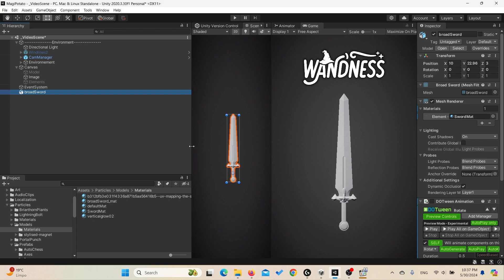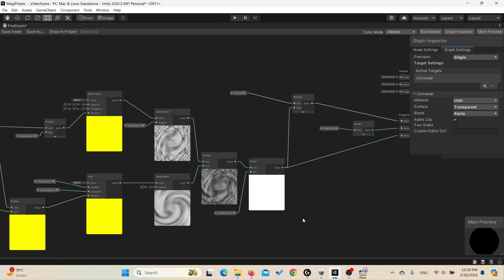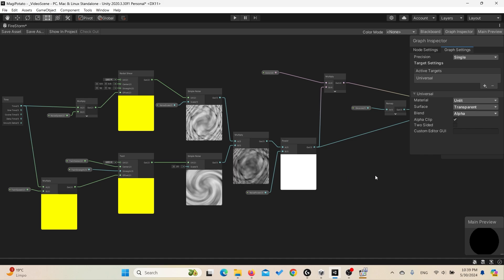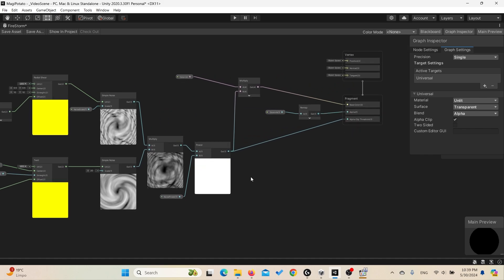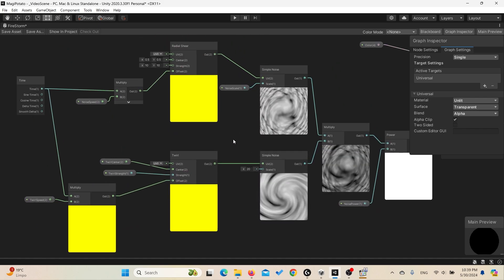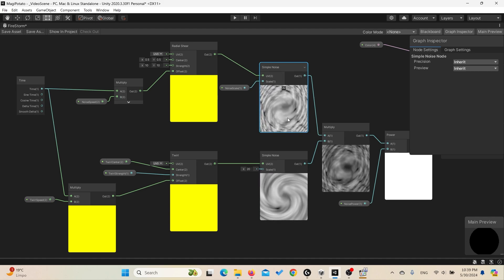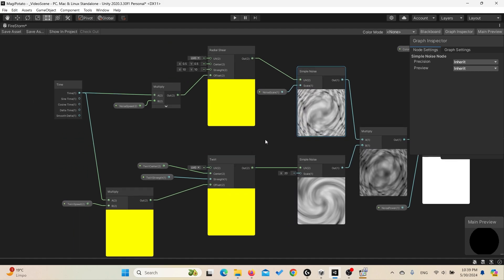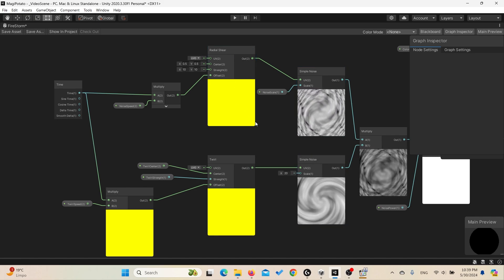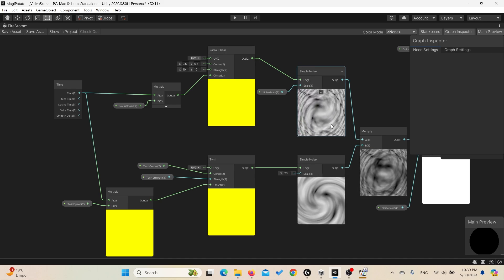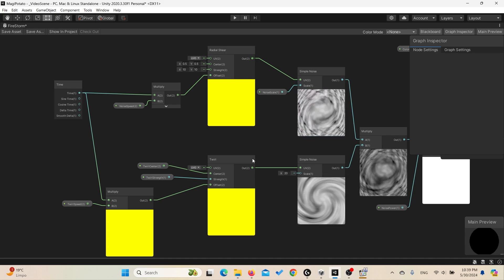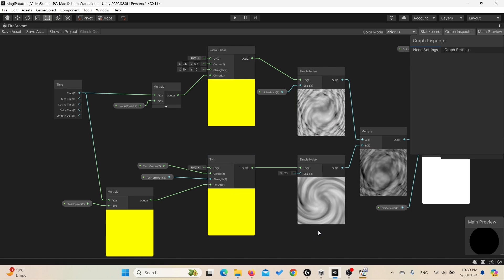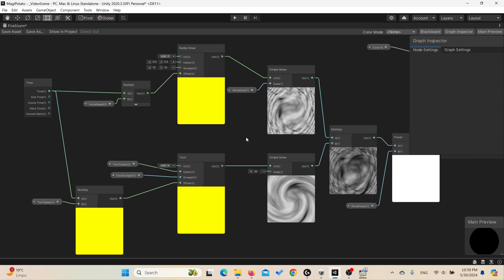I have already created the shader graph to represent any element. If we go to the details of the shader, it's a very simple shader that uses masking and clipping the alpha based on two main things. We're simply using two simple noise nodes but with different animations. We're using the radial shear node to create this spherical distortion animation, and we're using also the twirl to create this nice twirl, and then we multiply them together.